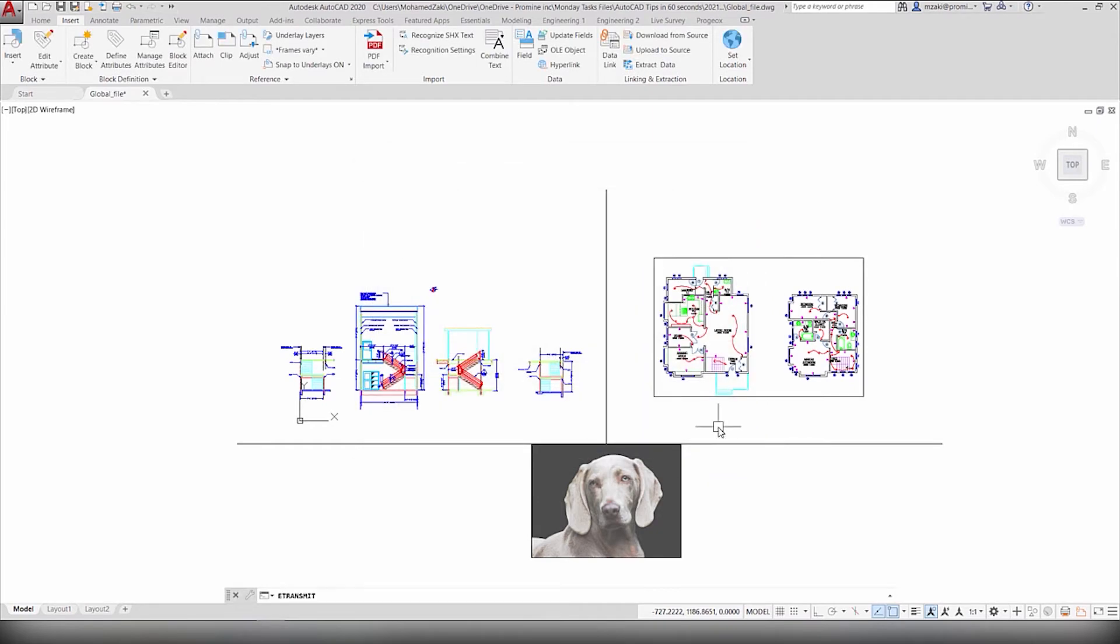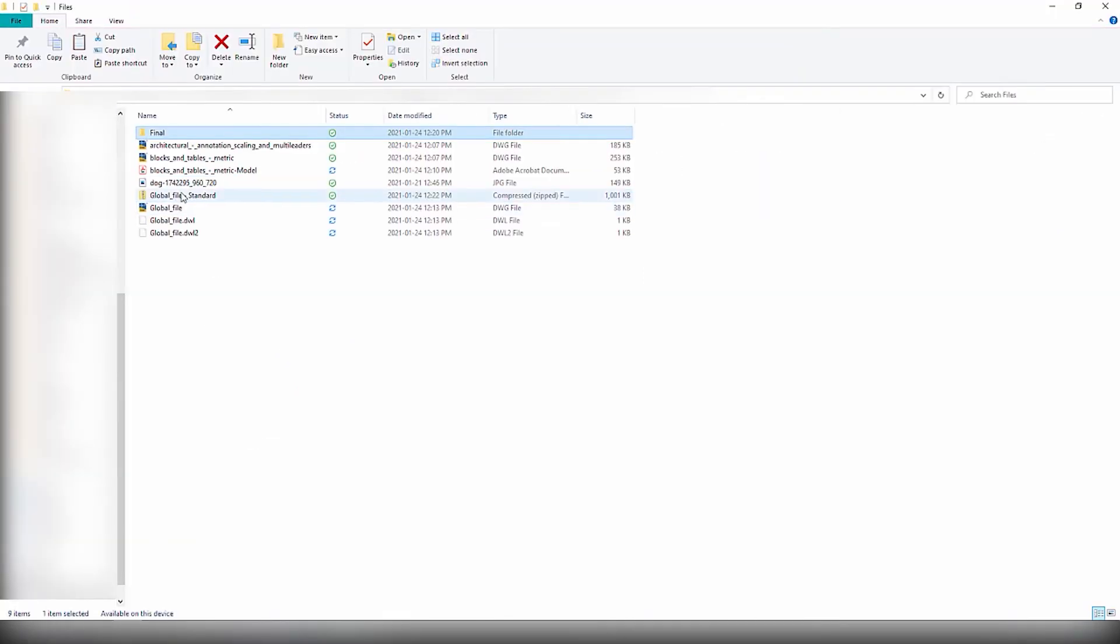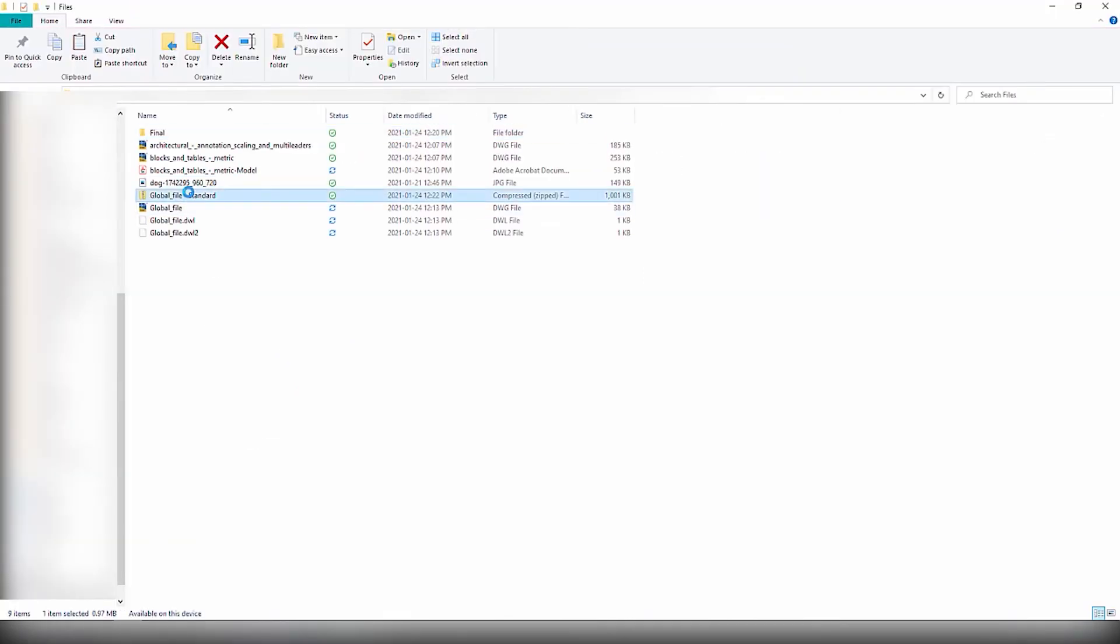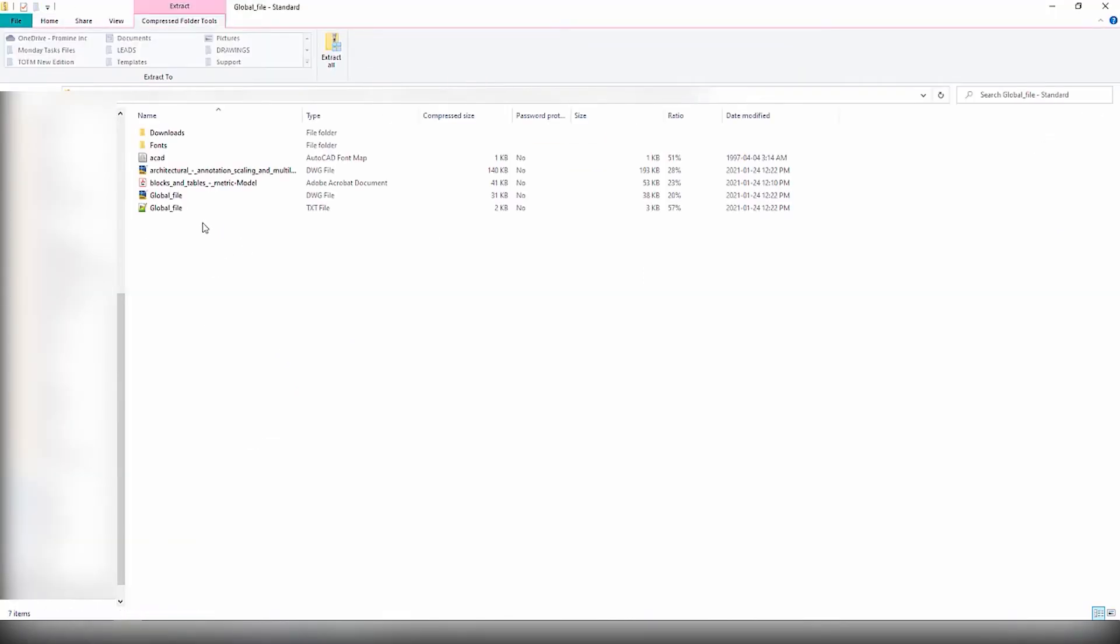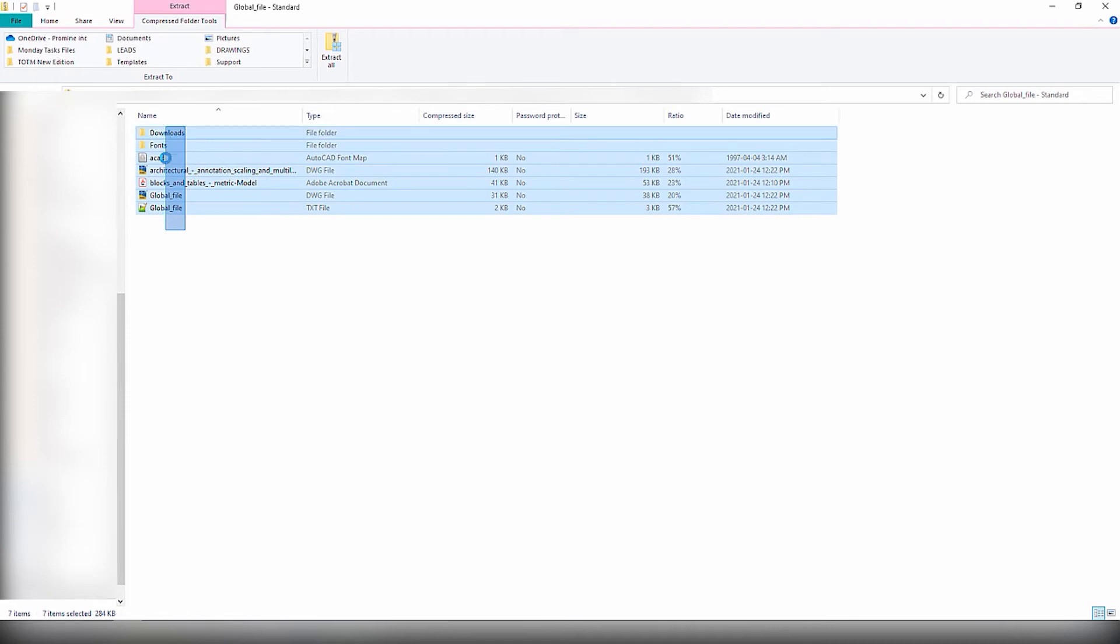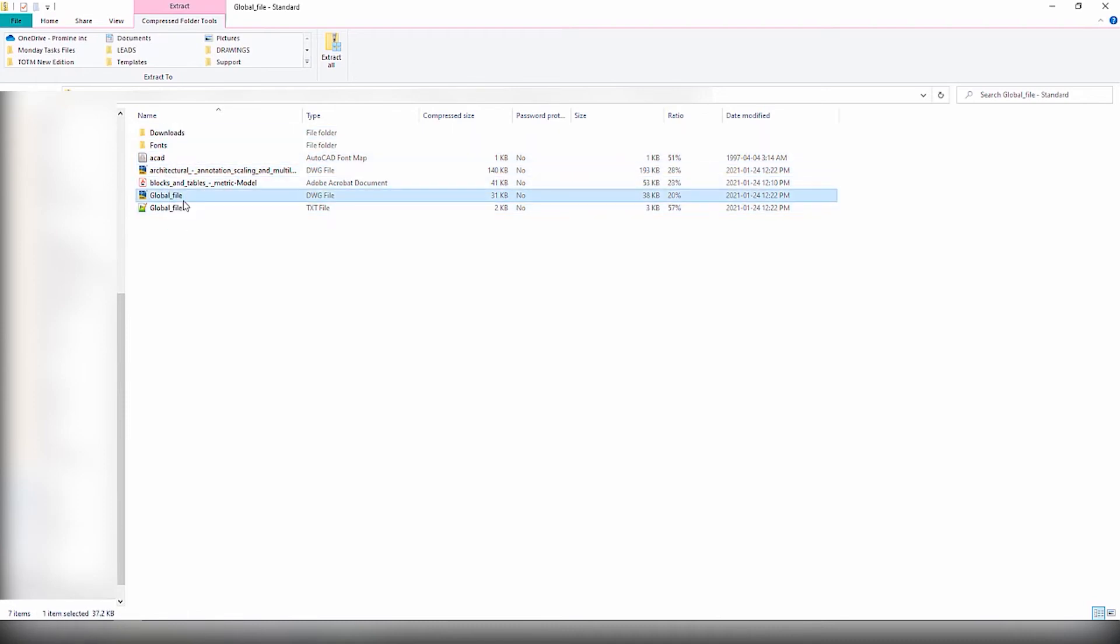Once the exportation is complete, you can go and check your ZIP folder, which will contain all of your external files right here, as well as the final AutoCAD drawing that combines all of these external files.